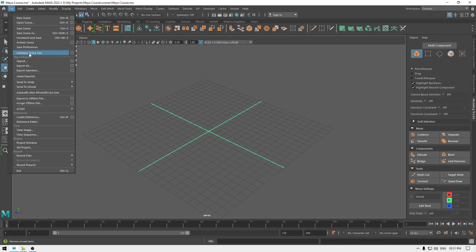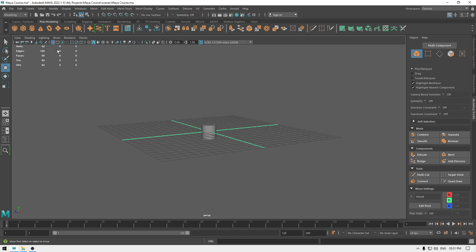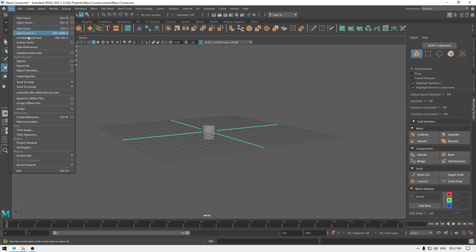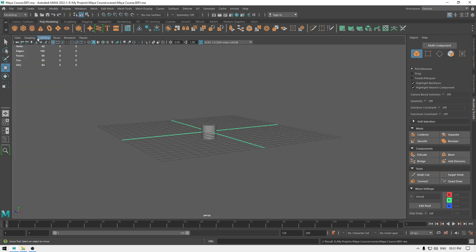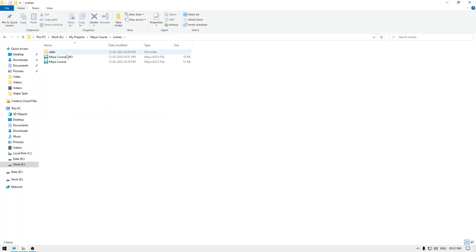Now go to File and you'll see Increment and Save — the shortcut is Ctrl+Alt+S. Let's add something to our scene, then go to File and click Increment and Save. It's going to save a separate file for this modification, which can help with recovering your data if Maya crashes or you lose one of the files.